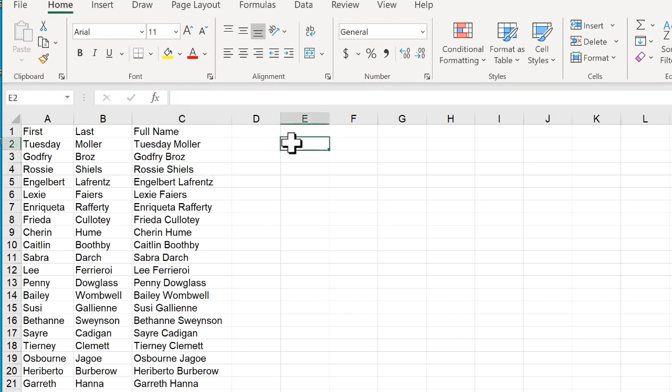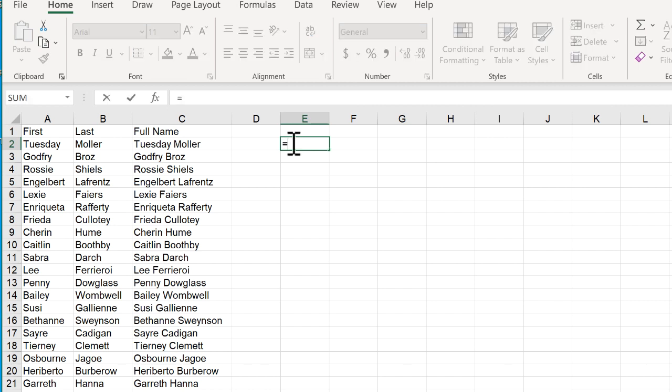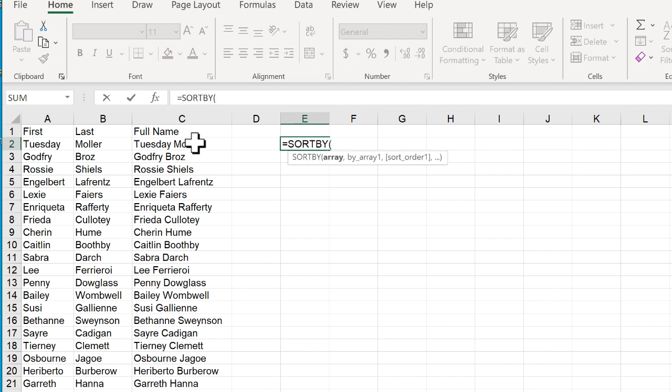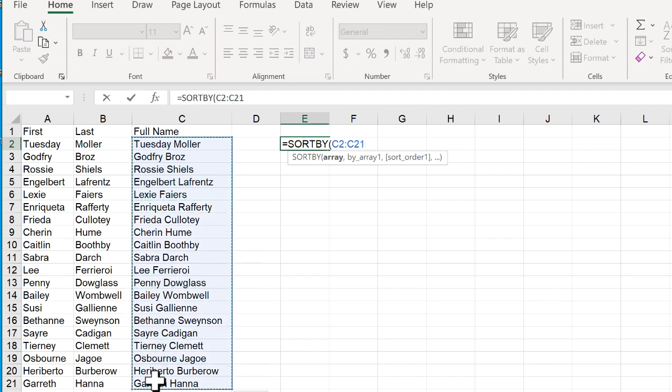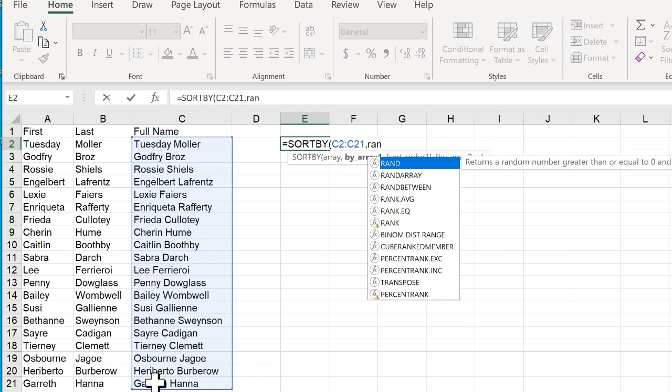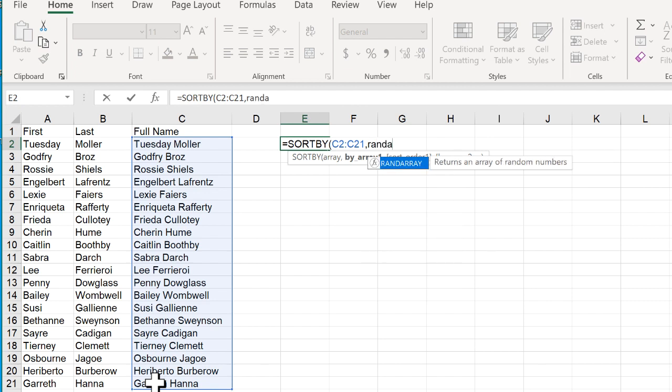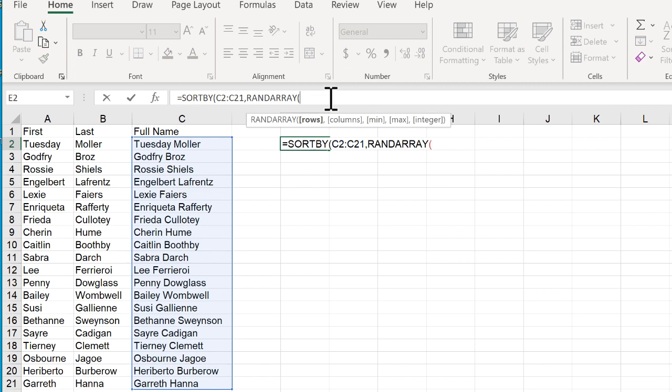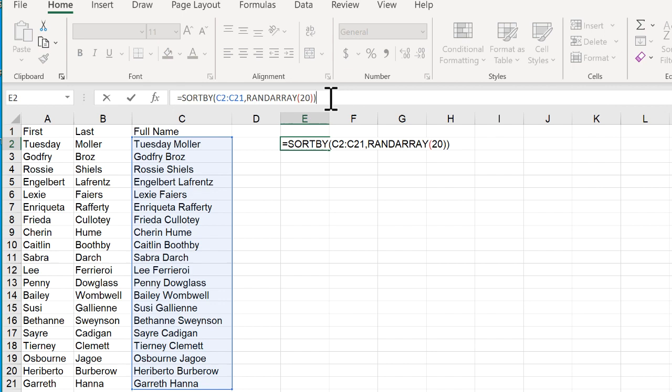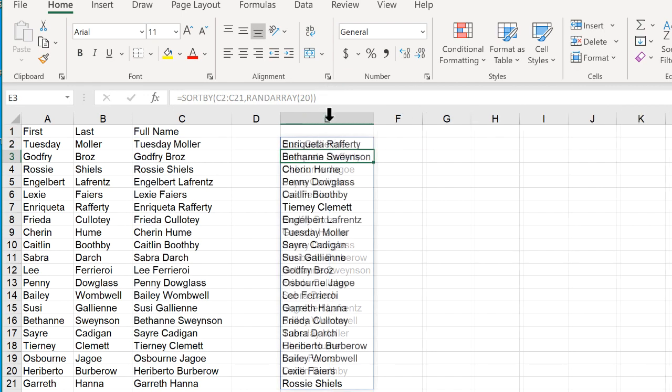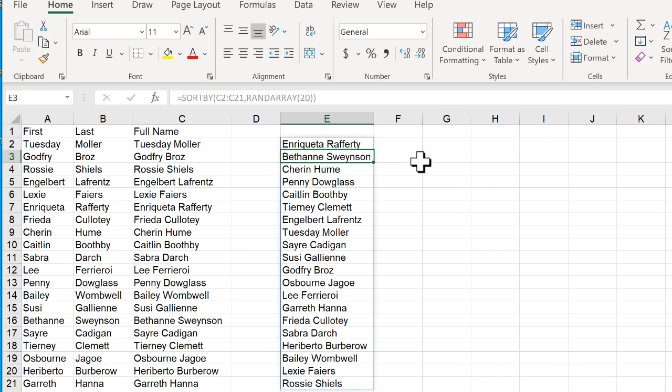To do that using the RANDARRAY function what I can do is use SORTBY and we're going to sort this array. We want the full name of the people. We want to sort this by some random list and I will use the RANDARRAY function to do that. Double click tab that. So there's 20 rows here and I want a random array of 20 rows. Close parentheses, close parentheses, press enter and now double click that to auto fit. Now I've got my random list of names.